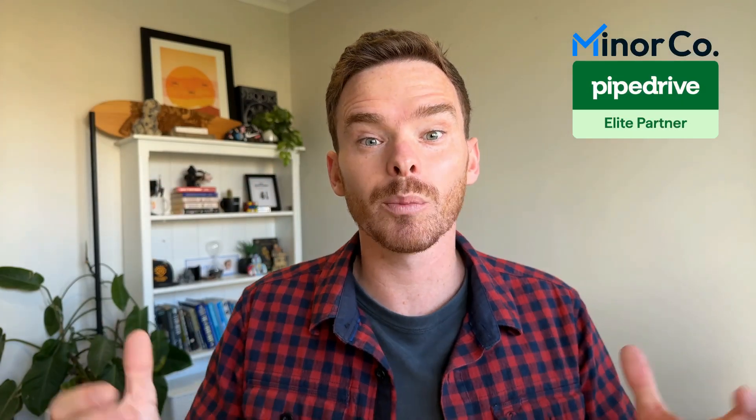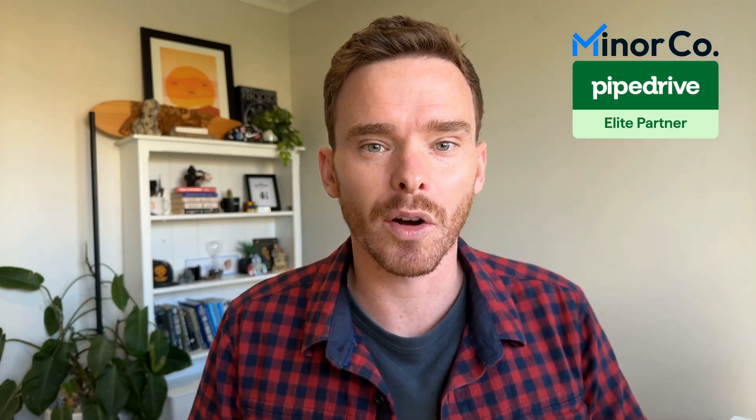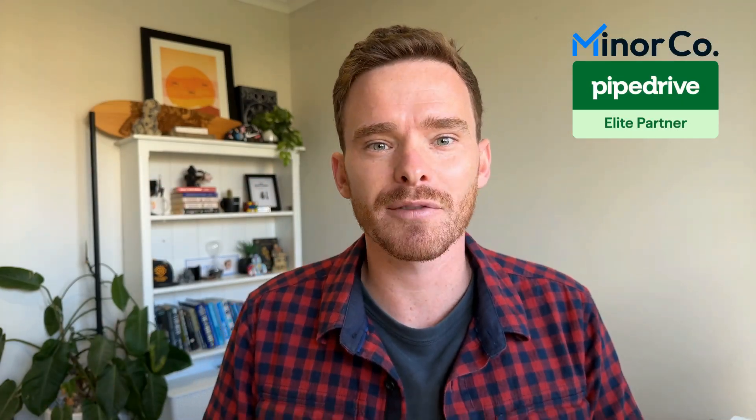Hello, my name is Paul Miners and welcome back to another one of my Pipedrive training videos.